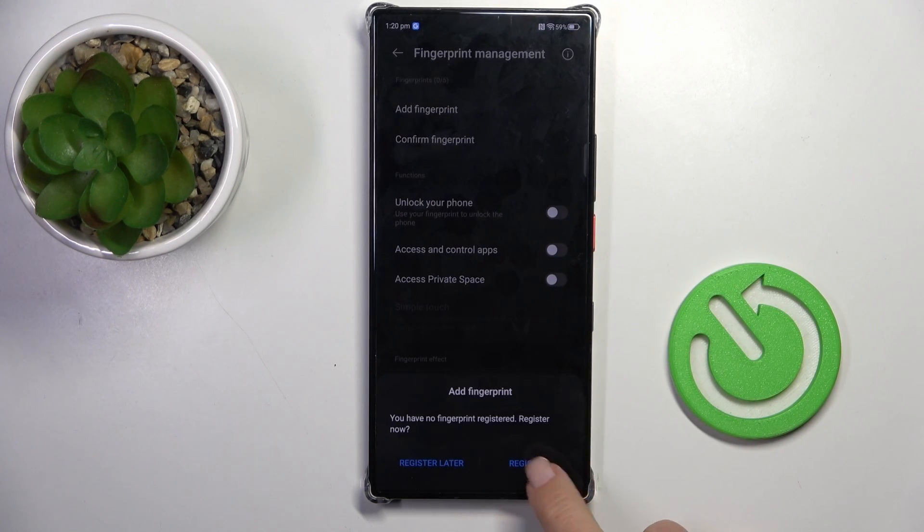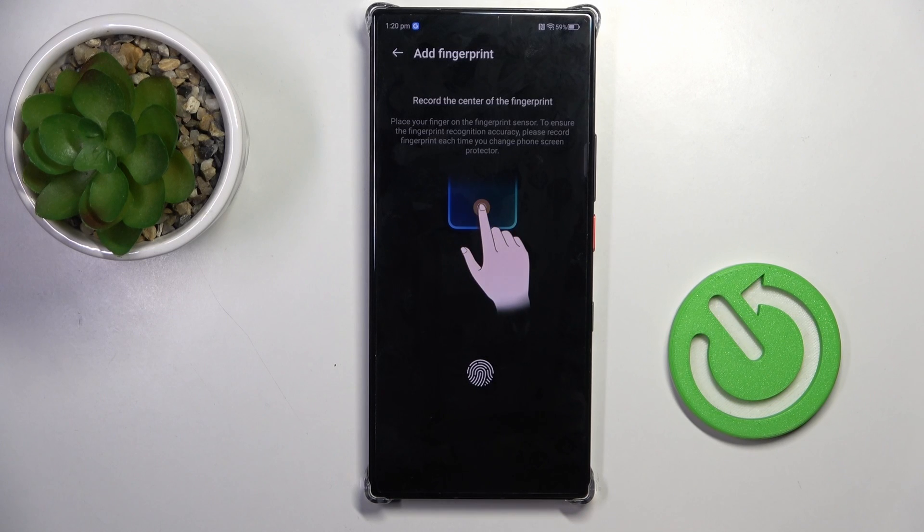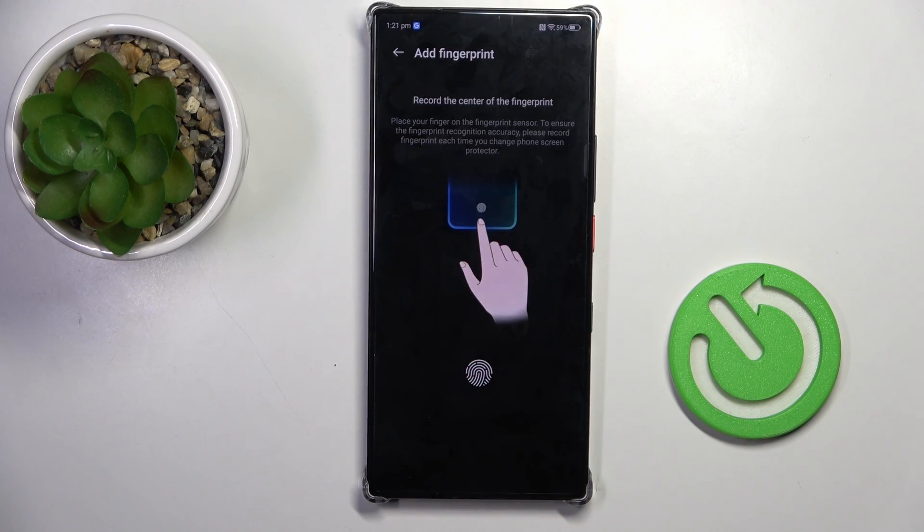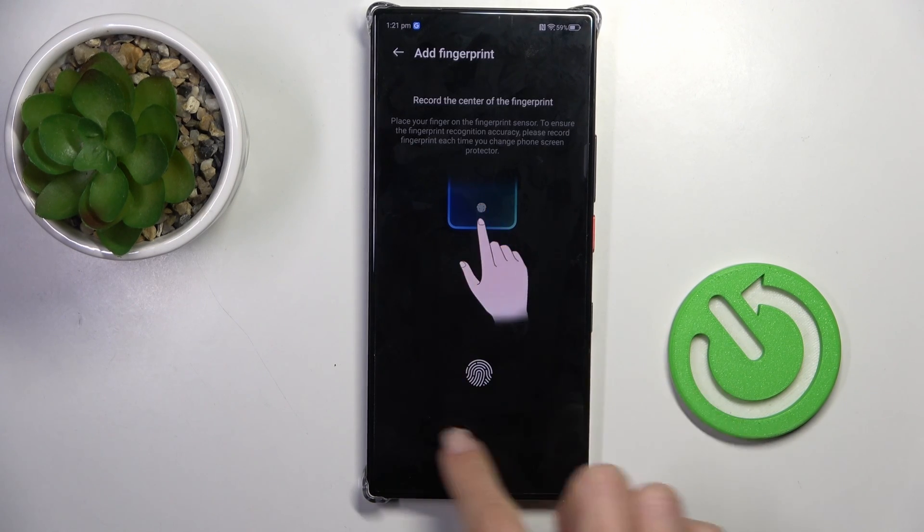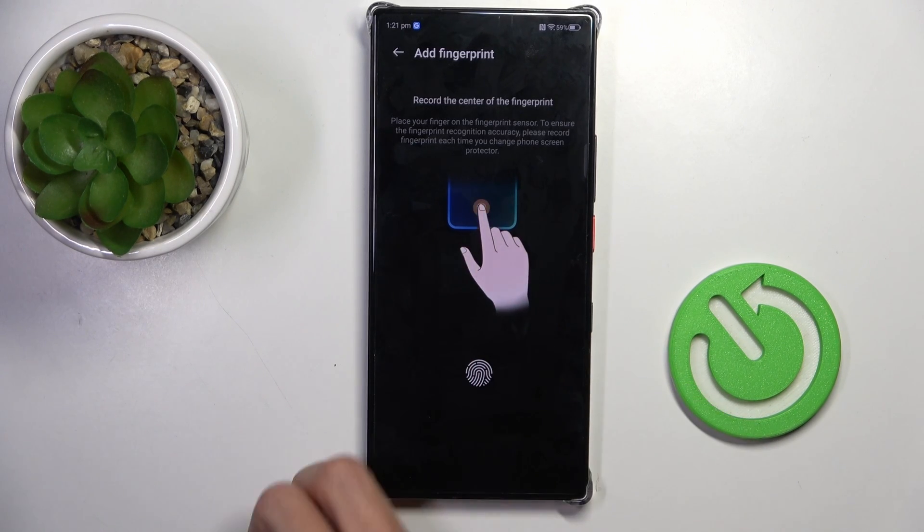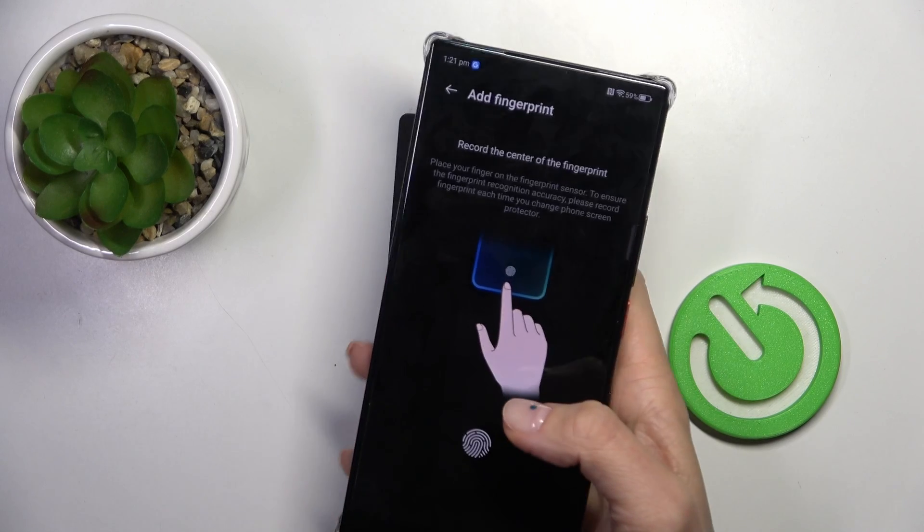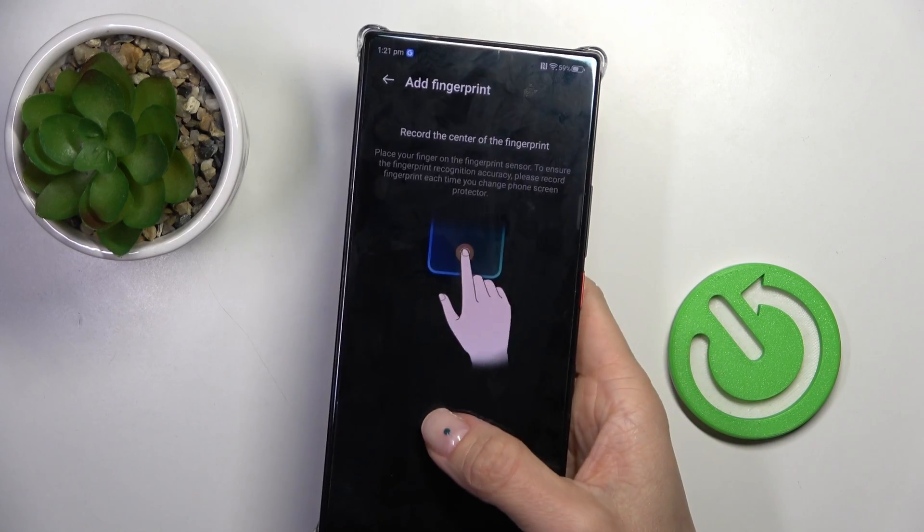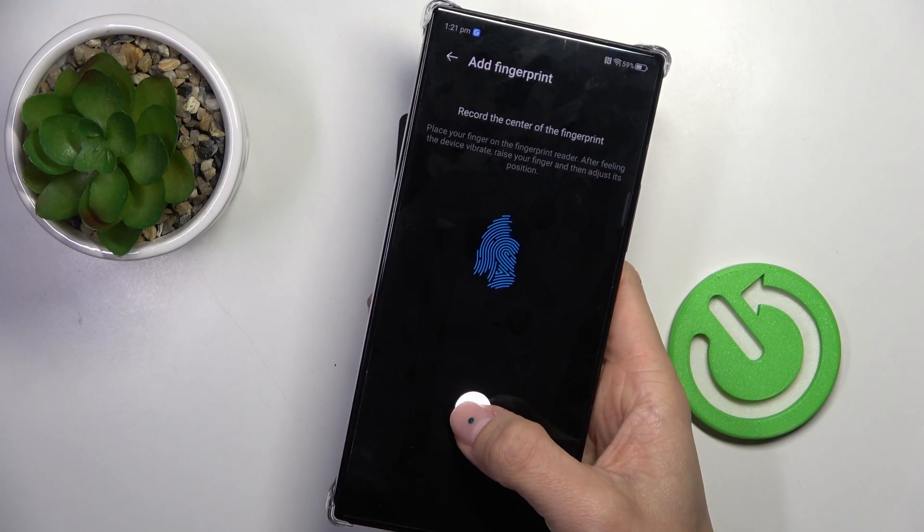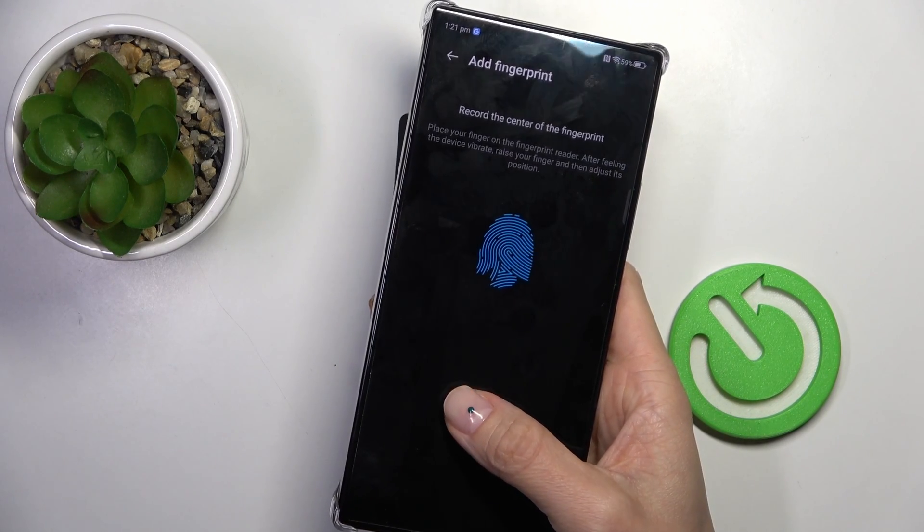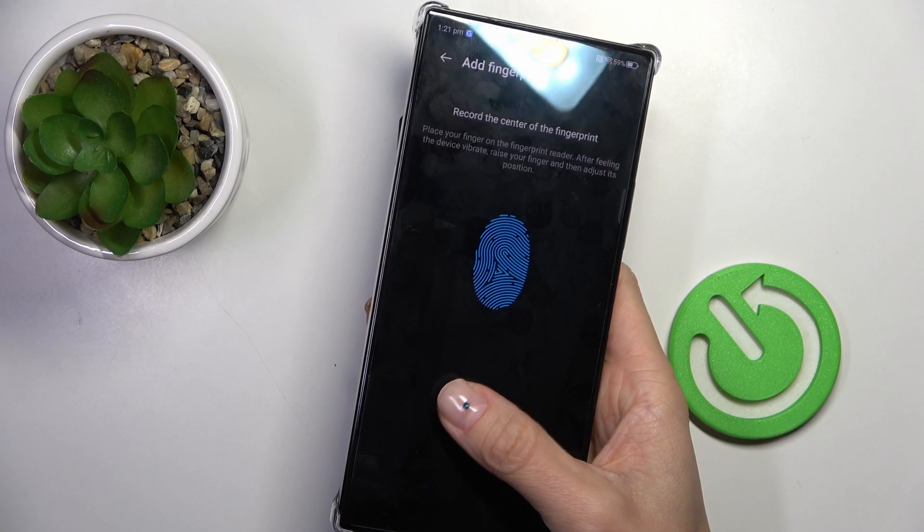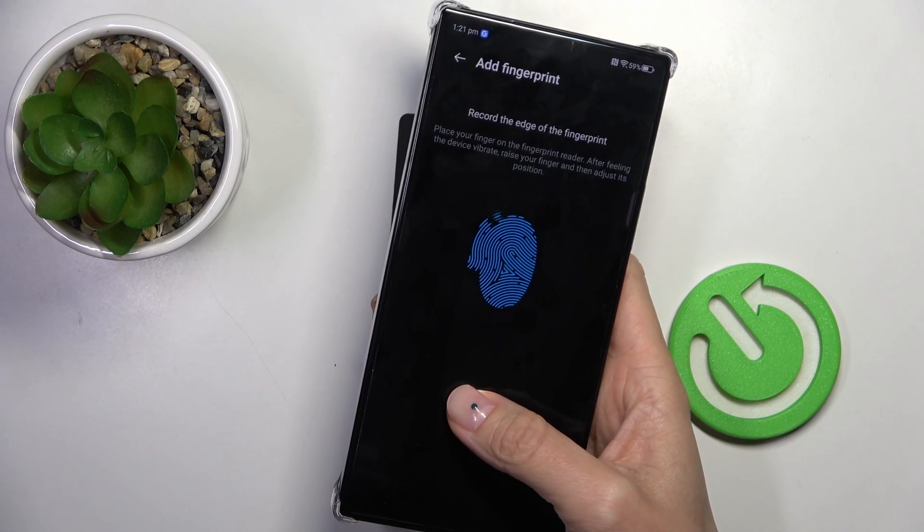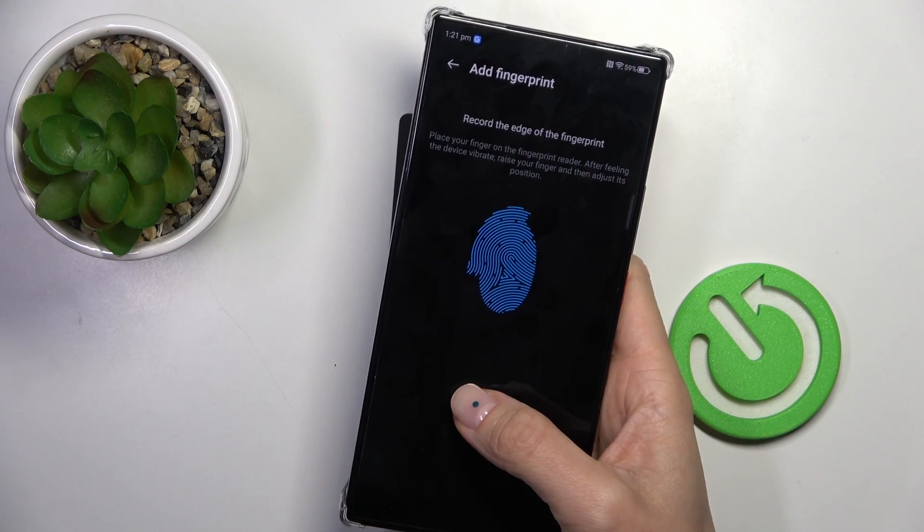Just tap on Register and as you can see, the sensor is located in the middle of your screen. So just grab your phone as you usually do it and keep tapping till your fingerprint is fully added.